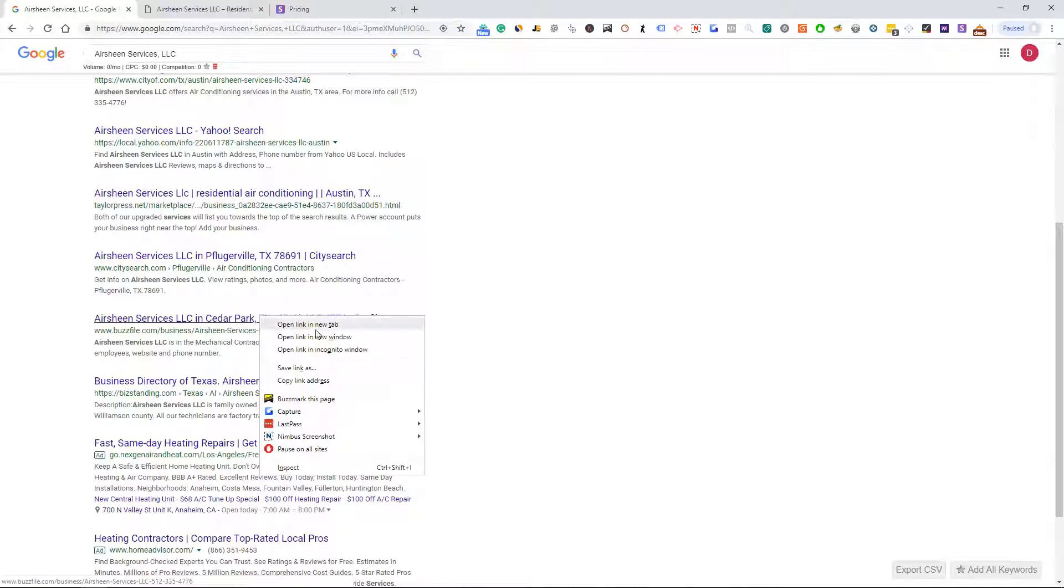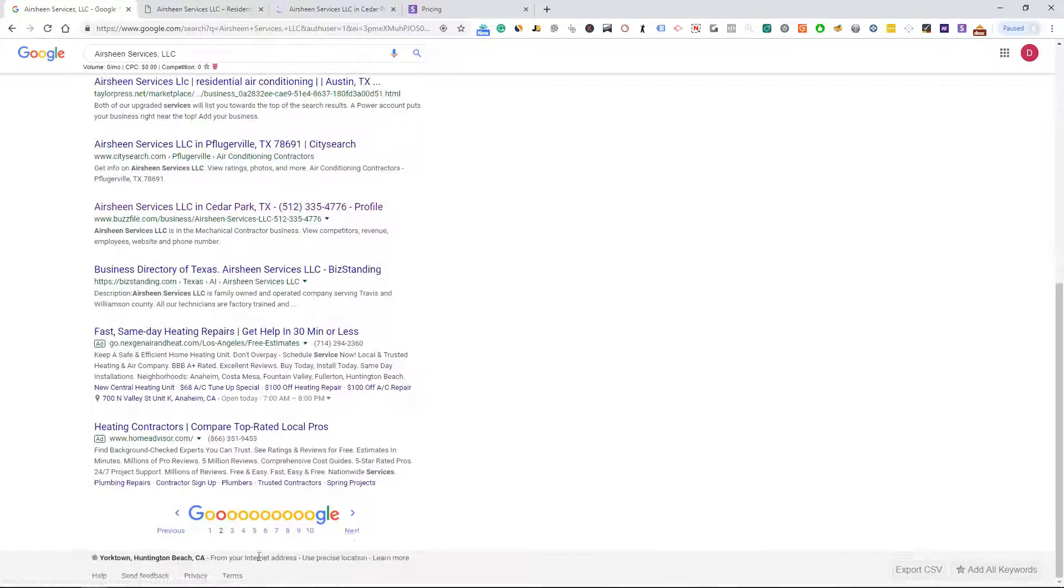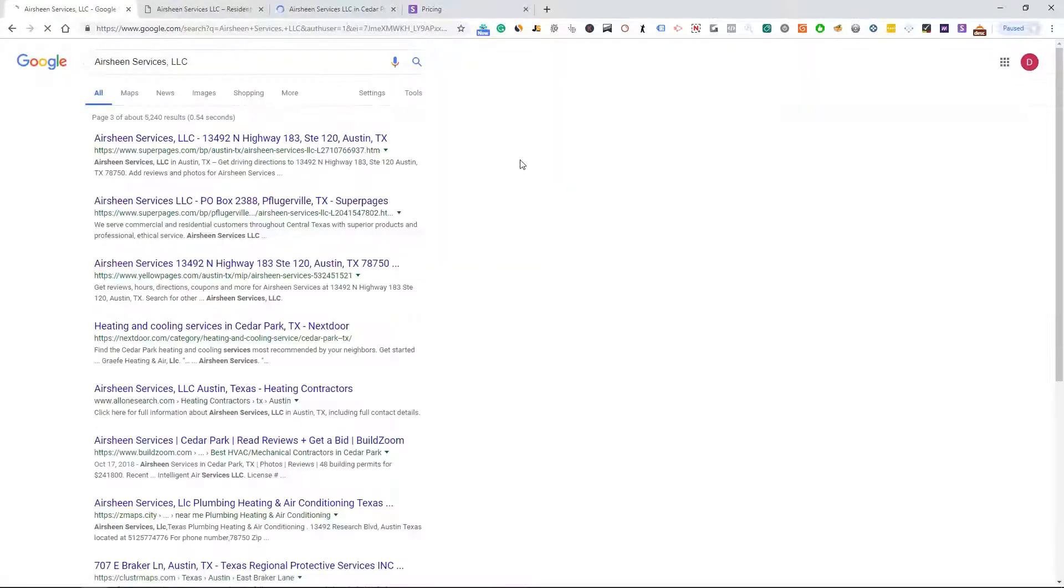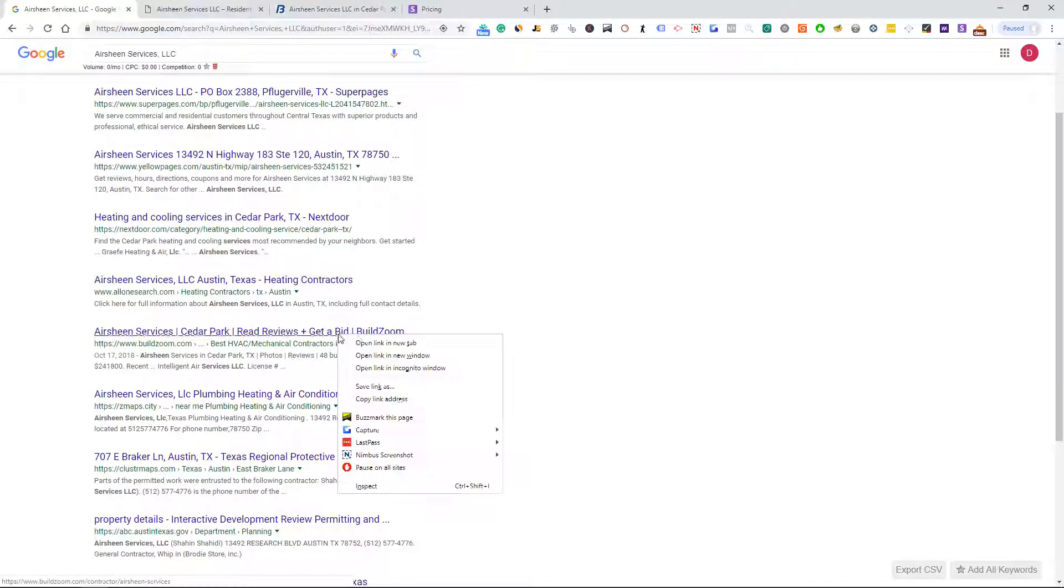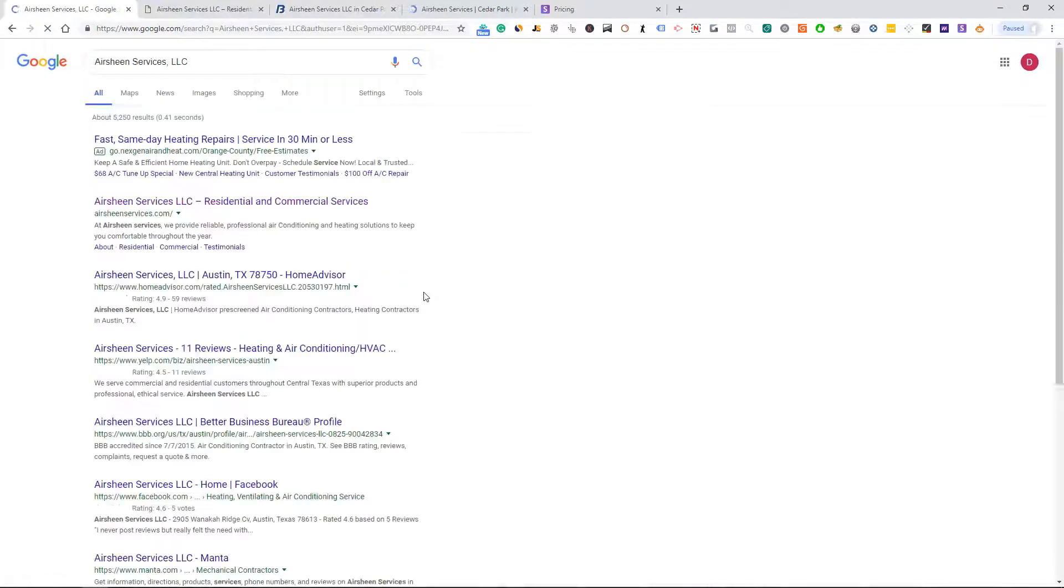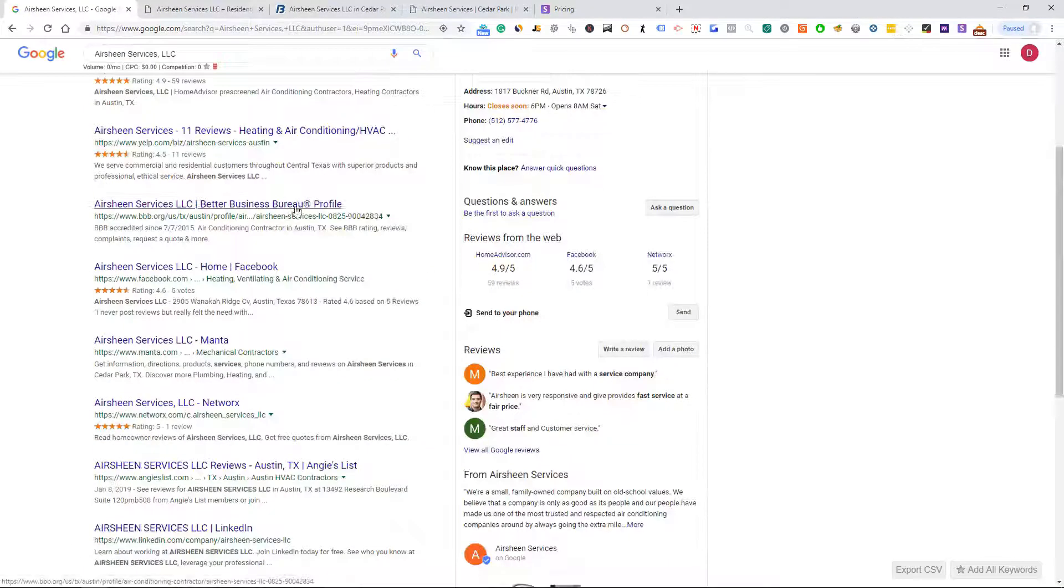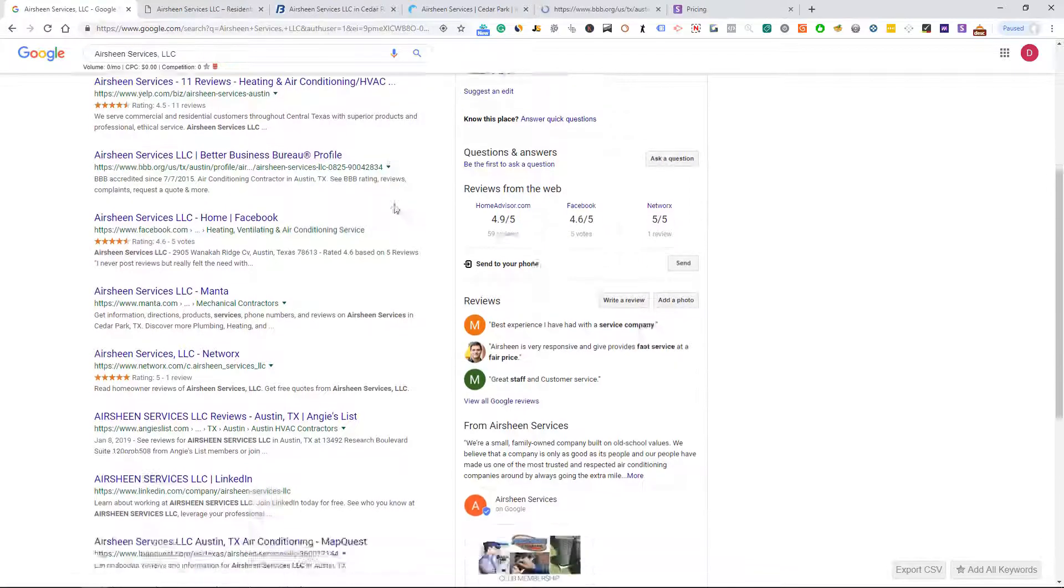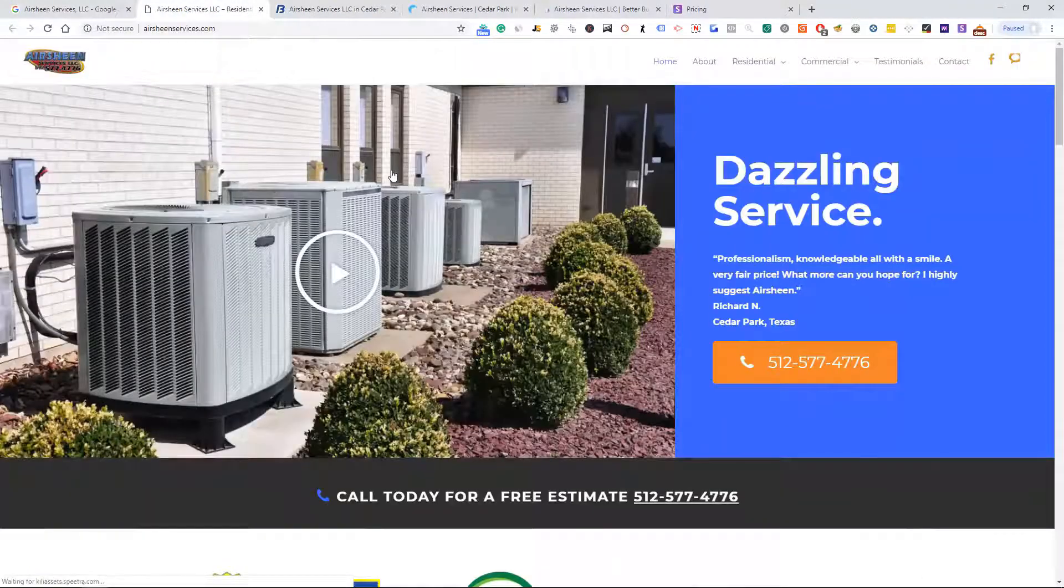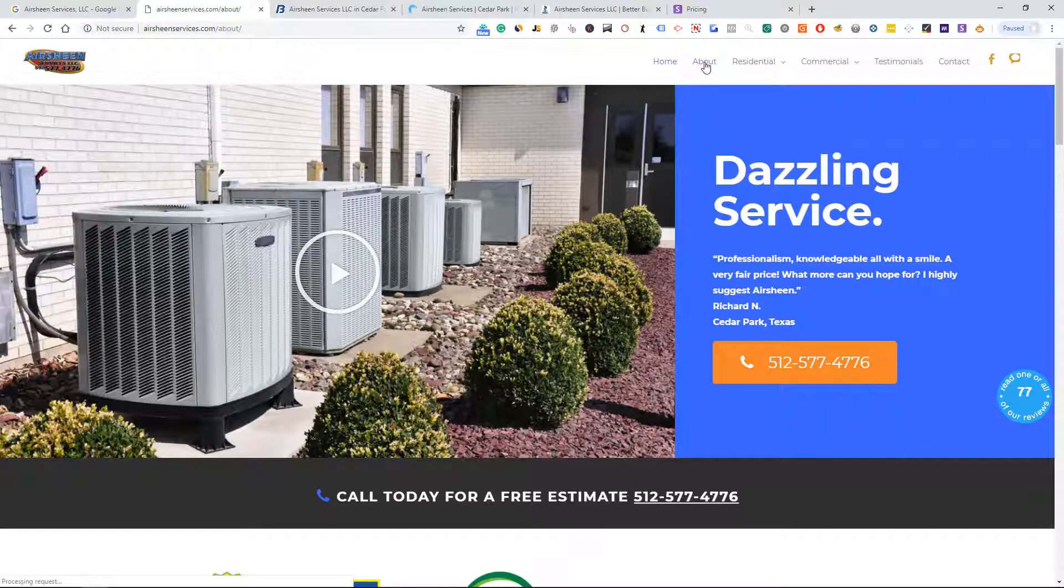This is exactly what my virtual assistants do. They just kind of come to the first page, second page, open up a couple of these directories that we're familiar with. So BuzzFile, BuildZoom, stuff like that. These are really the big directories and Better Business Bureau.